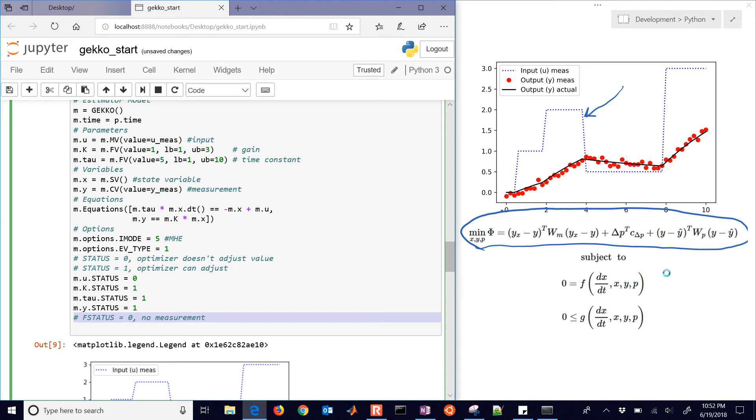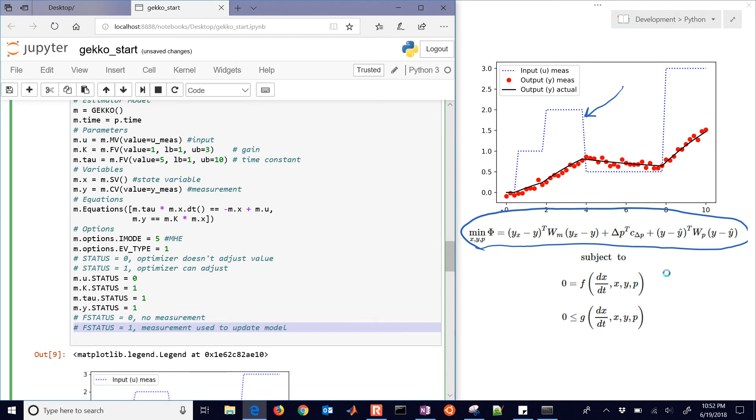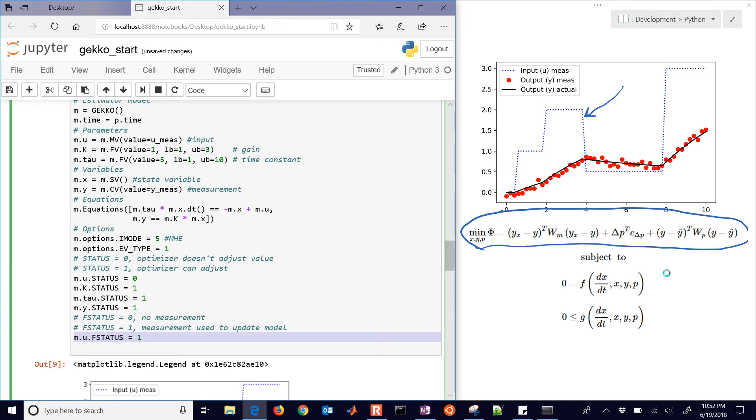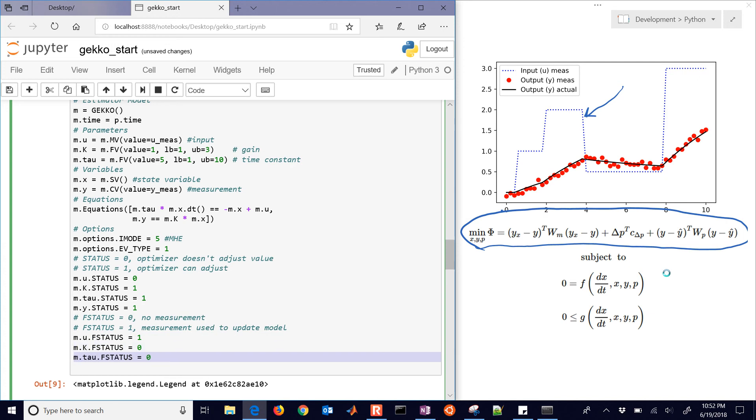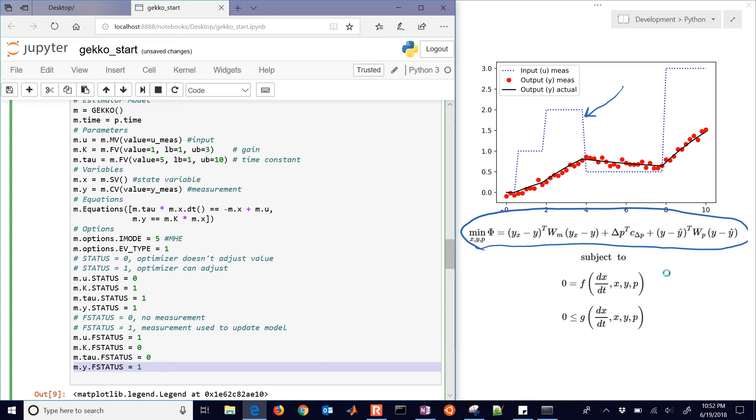The status actually doesn't matter in this case. It's just the F status, the feedback status. So we want to indicate that Y has a measurement associated with it. And so U is feedback status one. K and tau feedback status is zero. We don't have a measurement for K or tau. And then Y has a feedback status of one, meaning that it's measured and we're going to use it in our estimation.